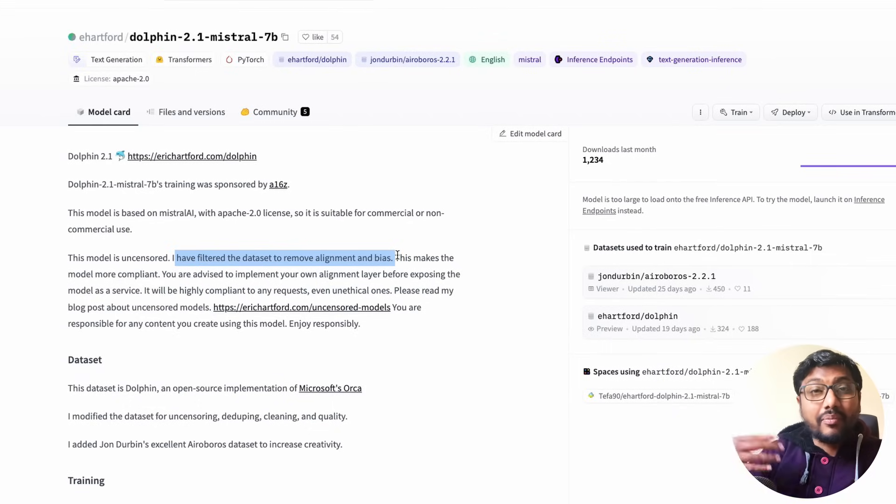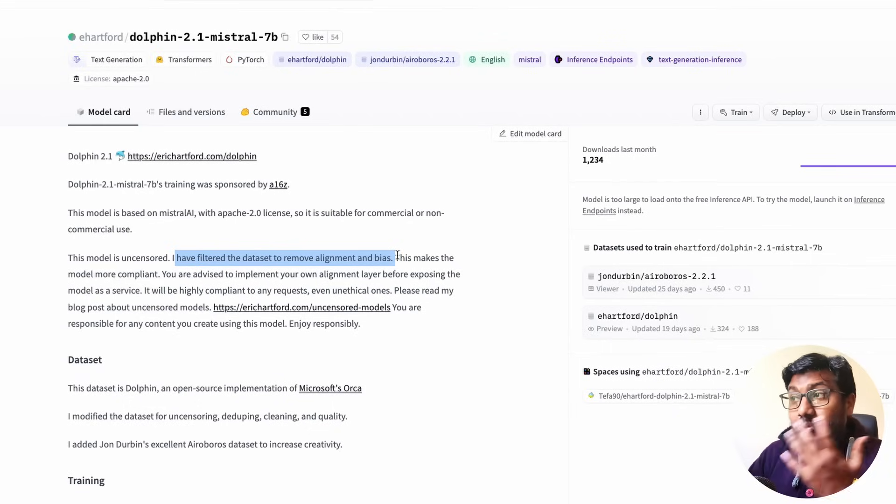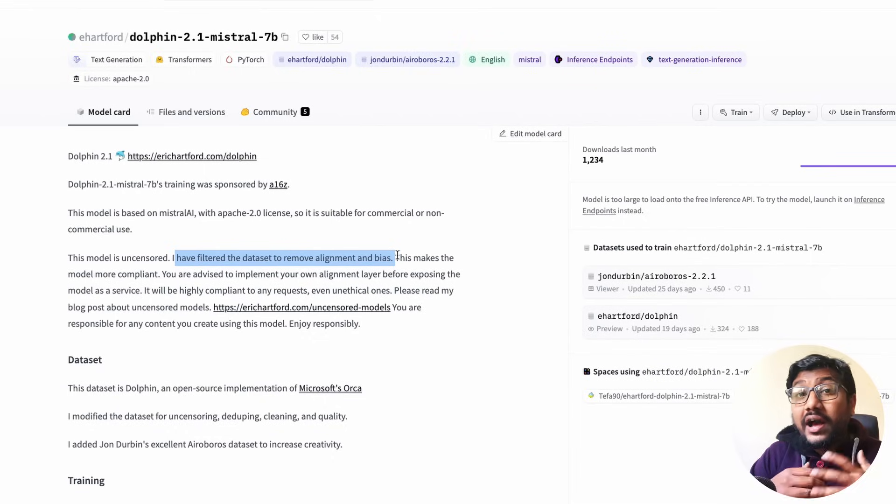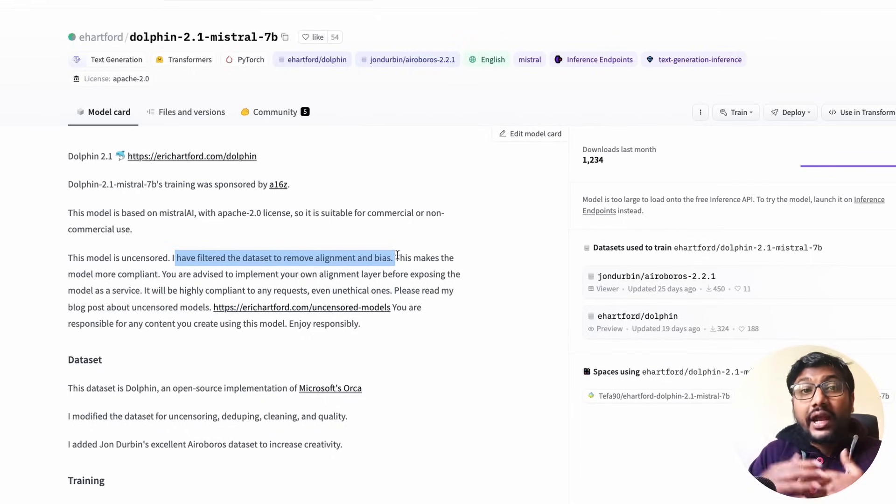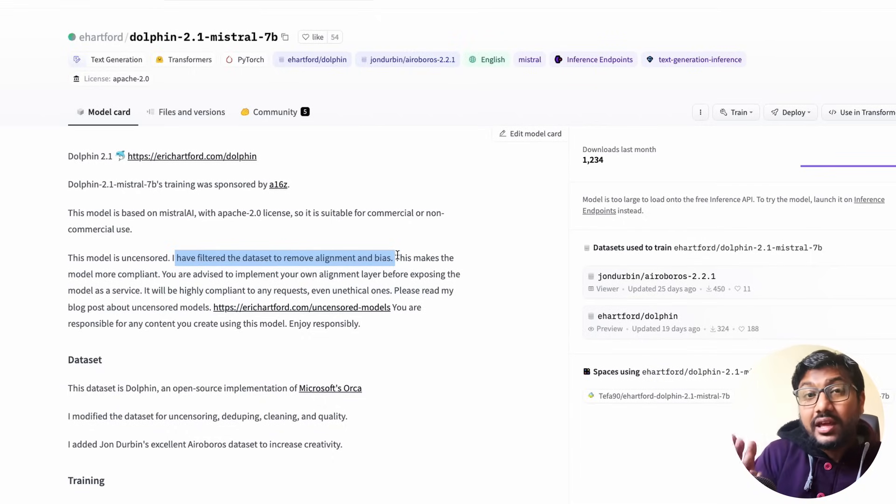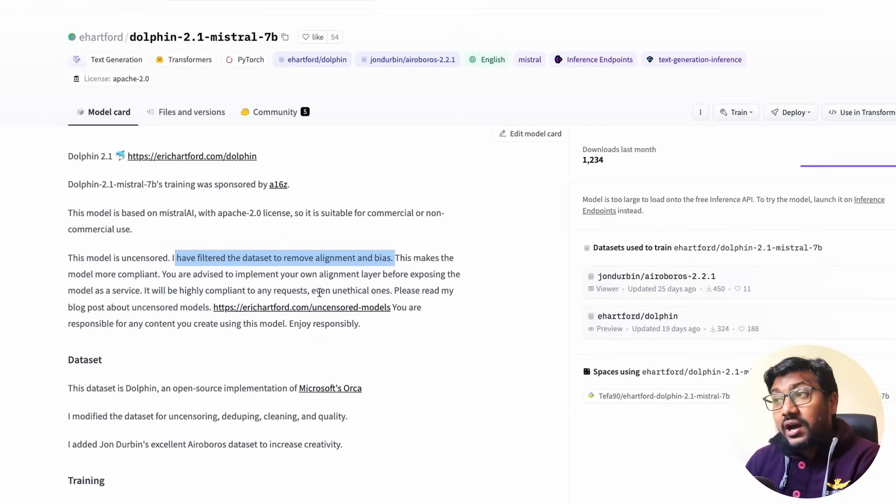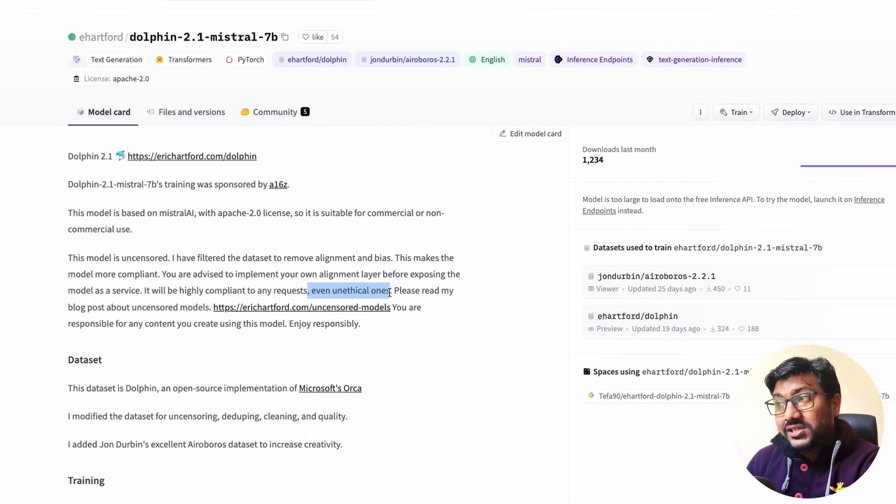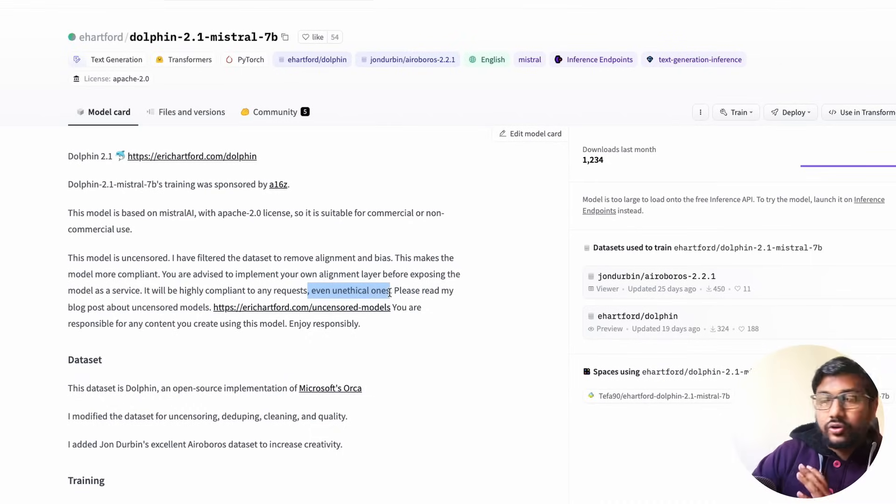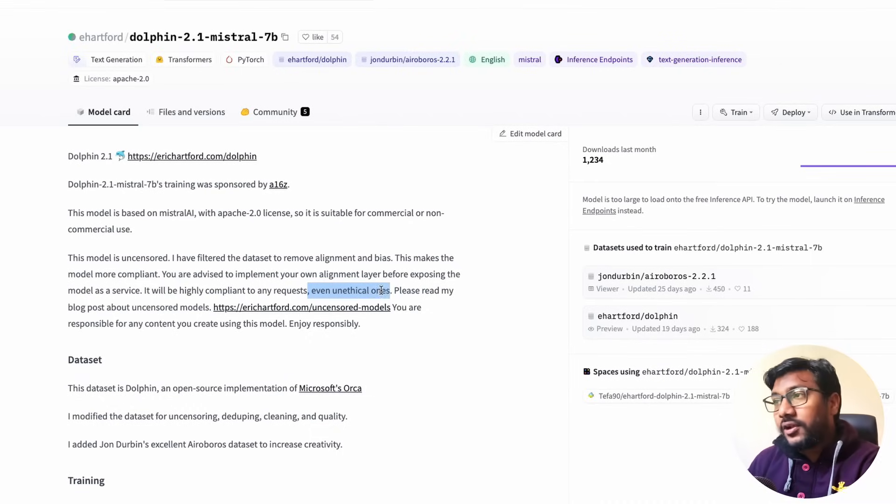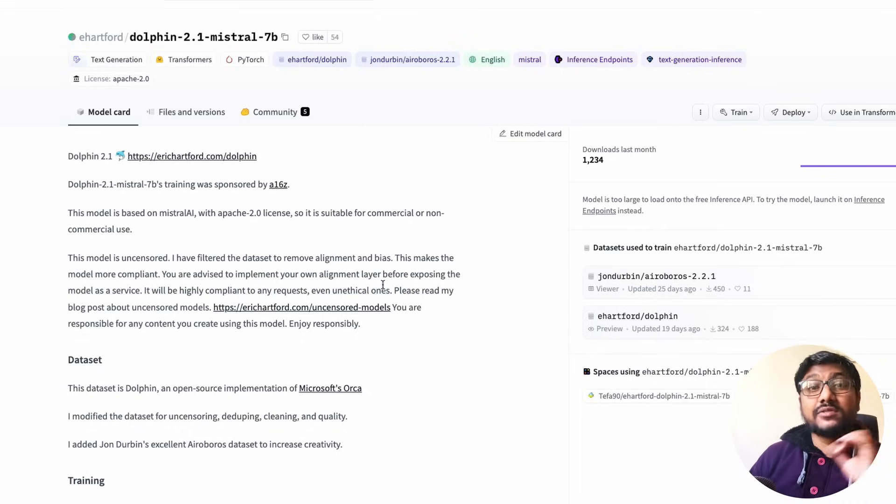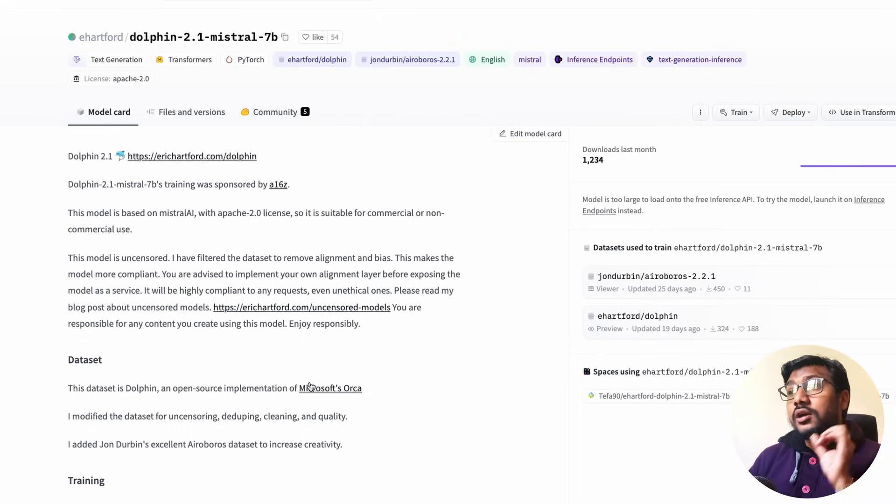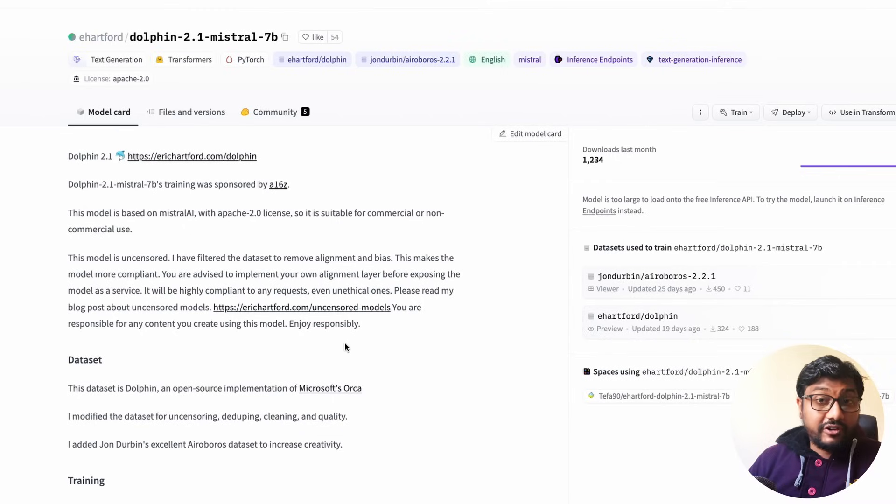Like if you're going to use this model for any public exposed API exposure, do not do that because it would answer literally any question. Like you just saw a demo, it would answer literally any question and even unethical questions. I mean, now who defends what is unethical is a different topic altogether, but it will comply to any request as much as it can.